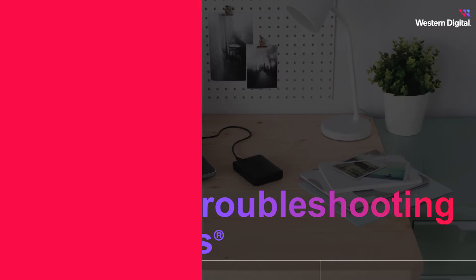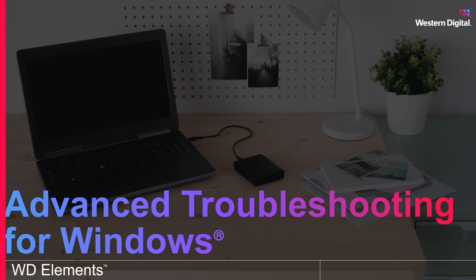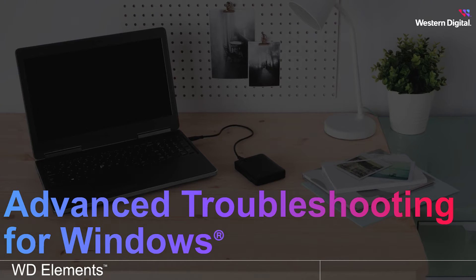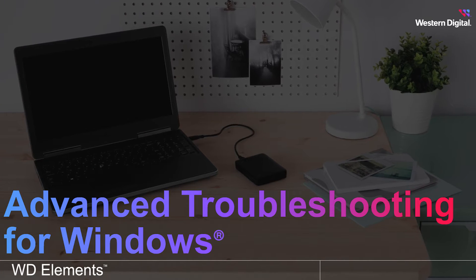Hi there, I'm Sierra from Western Digital, and in this video, we're going to discuss advanced troubleshooting for when your Windows computer fails to detect your WD Elements portable drive.